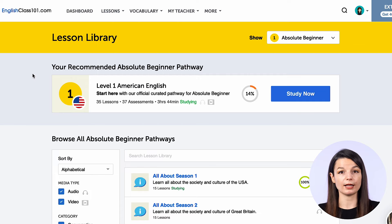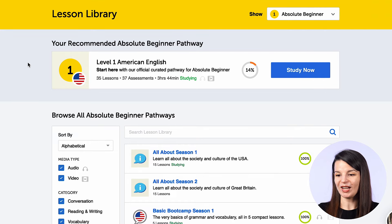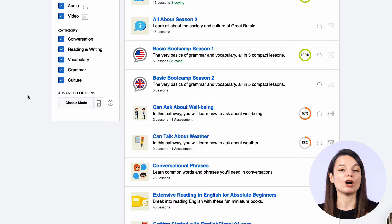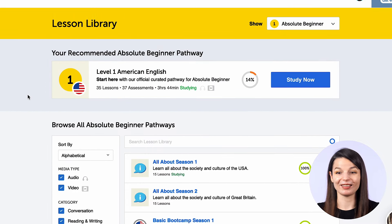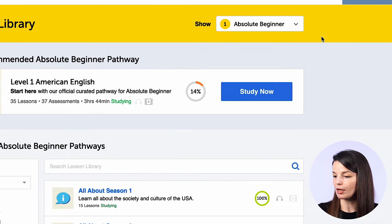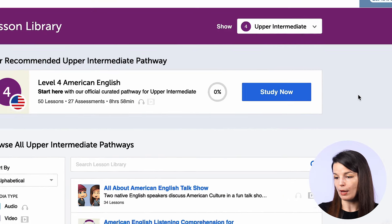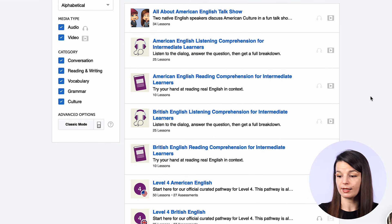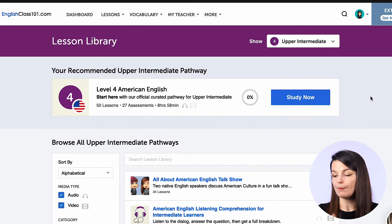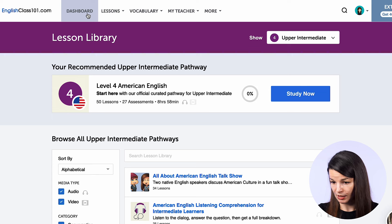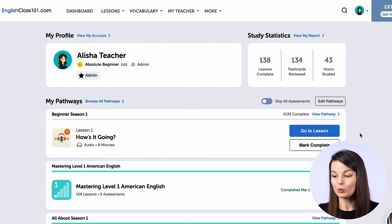This will take you to the lesson library. Here you can see what you are studying now — for example, the absolute beginner pathway — with all of the different lessons inside and all the information on the page. If you know you are ready to move on to the next level, or just want to look at different lessons available, you can go to the drop-down menu on the top right to see all the different levels. Click the level that interests you and it will take you to that page, where you can see all the lesson titles, topics, and information. If you want to start studying with a pathway, click the study now button and it will appear in your dashboard so you can click the go to lesson button next time you log in.